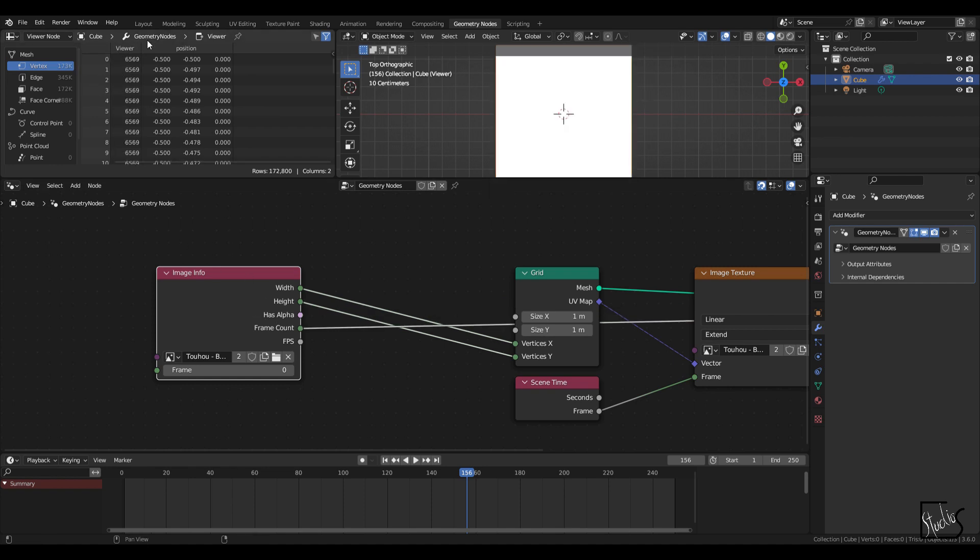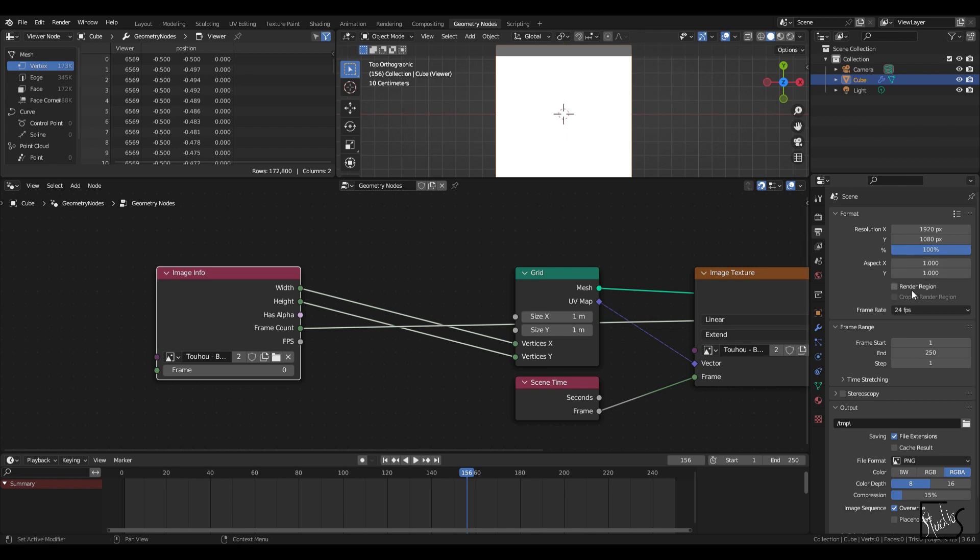If I look at the frame count, it's 6569. So I'm going to go to the output tab on the output properties and change this end value to 6569.